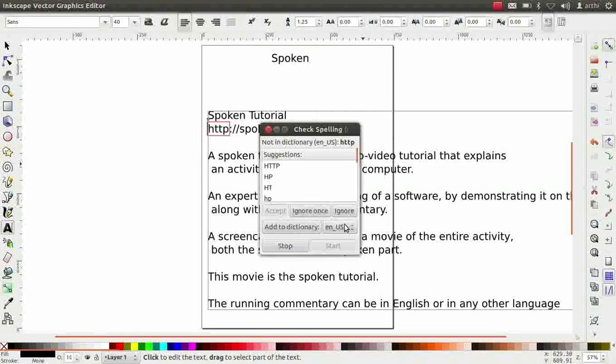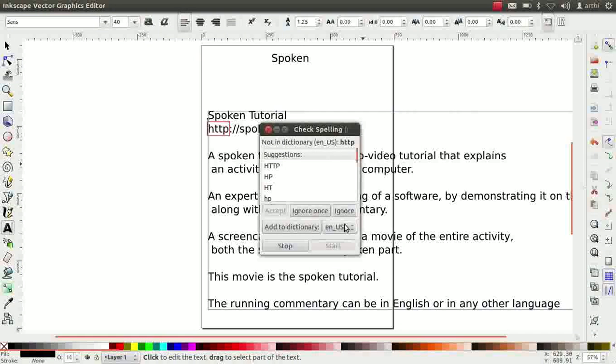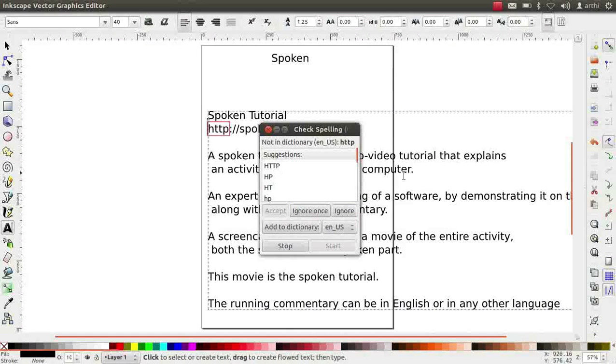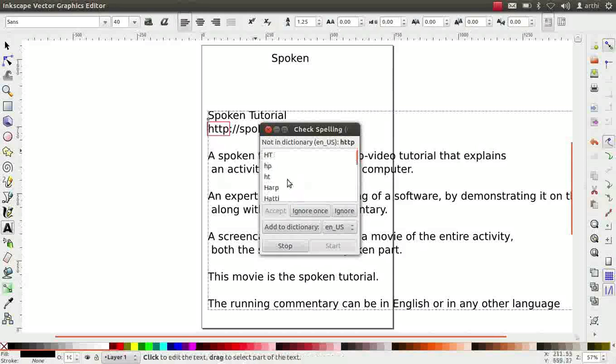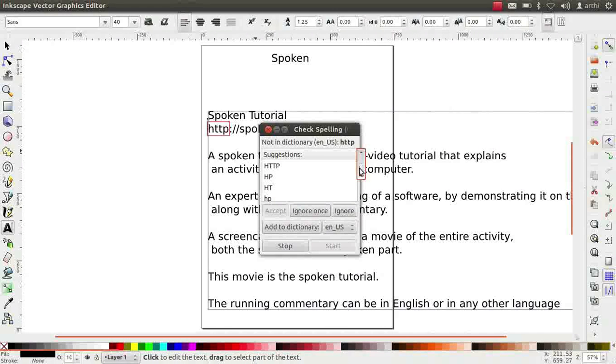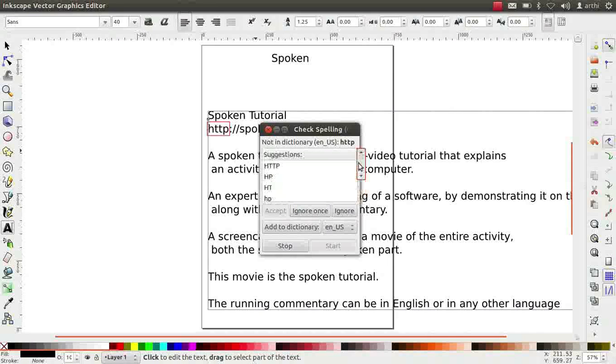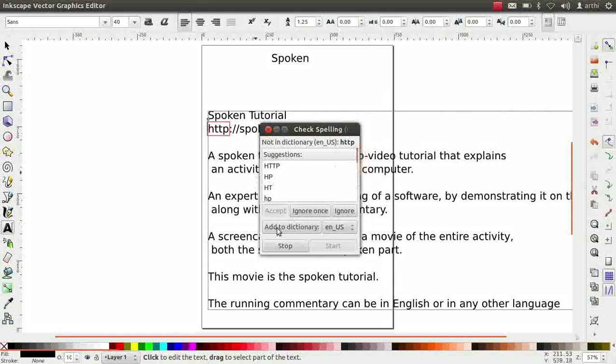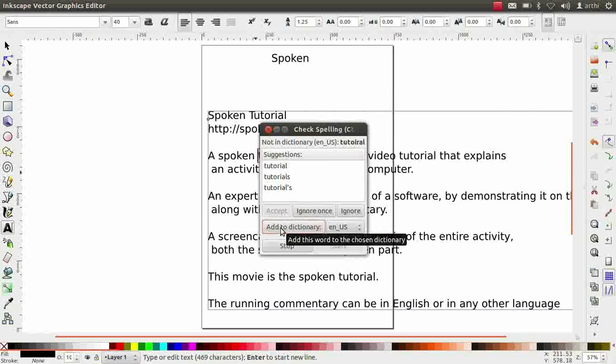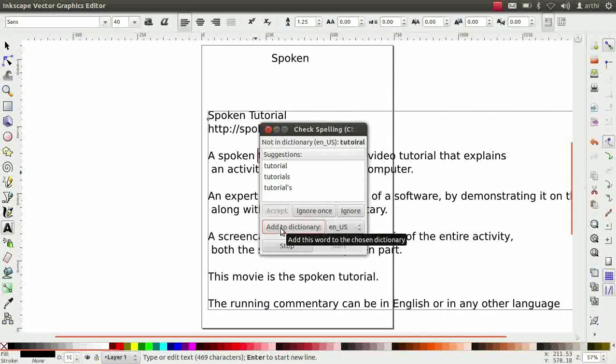All text is checked regardless of whether it is selected or not. When a suspect word is found, it will be highlighted with a red box and the cursor will be placed before the text. A list of suggestions appear for the word HTTP. Since the spelling is correct, we will add this word to the dictionary. To do so, click on add to dictionary button. This will cause the spell checker to accept the word as correctly spelled always.